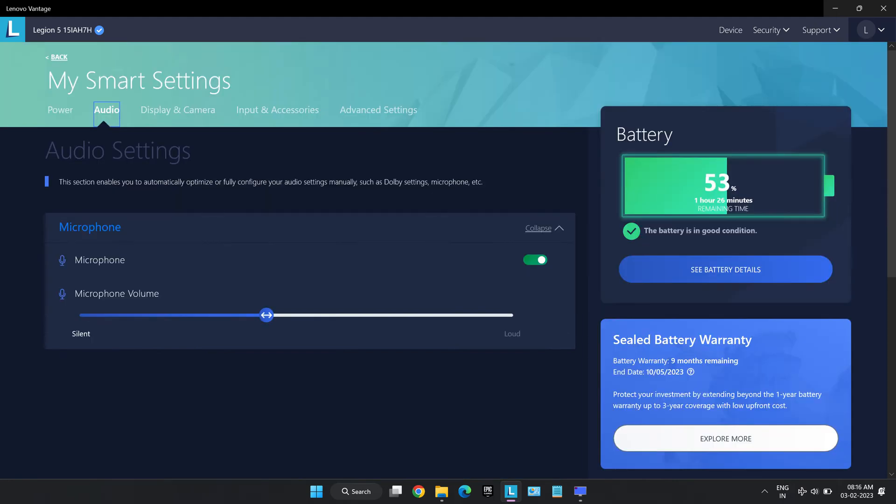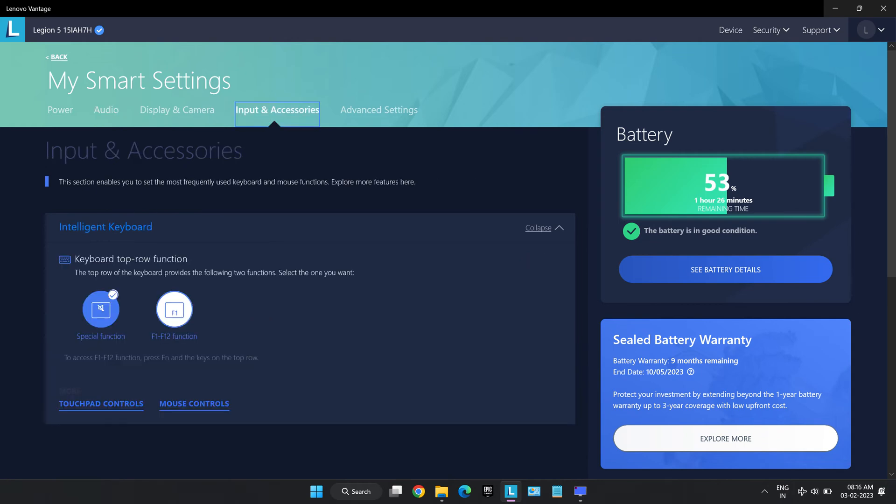Audio settings which helps to turn microphone of a laptop on or off and also helps to control the input volume of the microphone. Input and access, this function allows us to switch between function keys and special function keys. However, this can also be done by pressing function plus escape button.